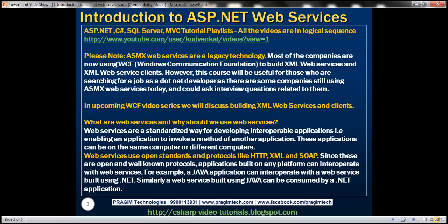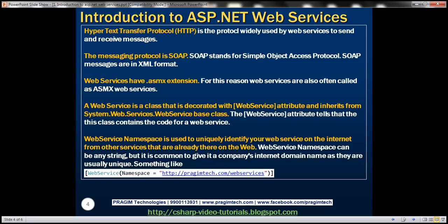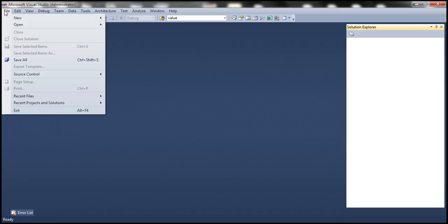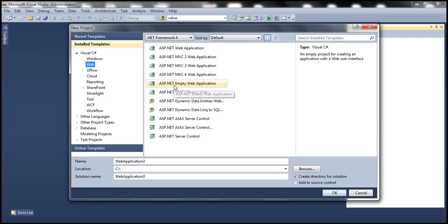Let's now look at building an ASP.NET web service. Let's flip to Visual Studio. Click on File, New, Project. Let's create an empty ASP.NET web application. Let's call this 'Web Services Demo'. Click OK. This should add an empty ASP.NET web application project.